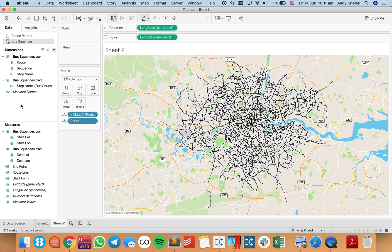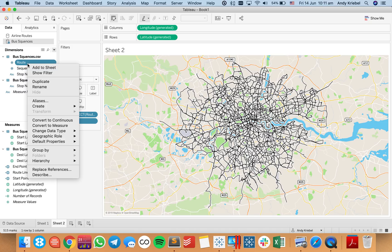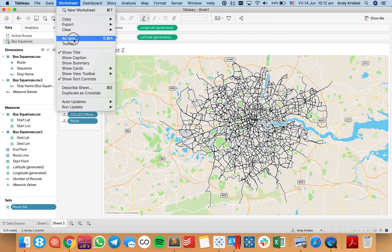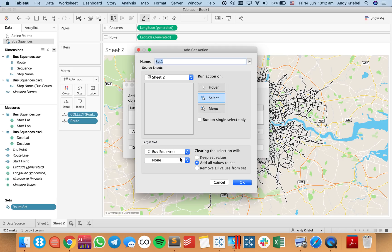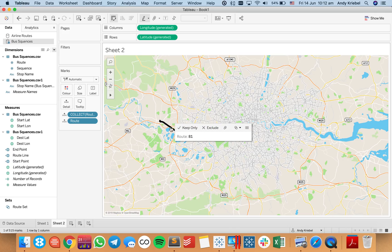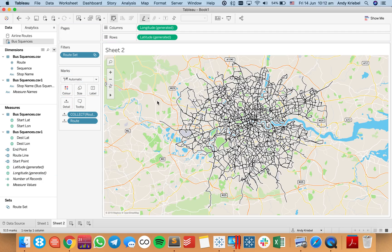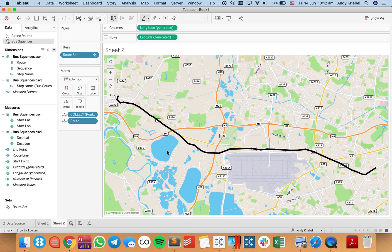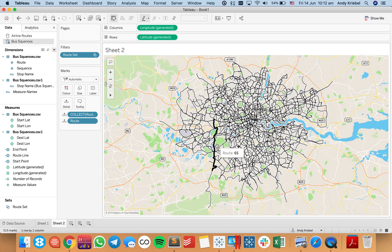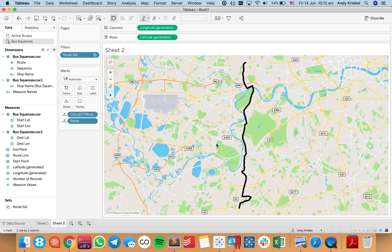We could do that same option of using set actions to drill into a particular route. I'll right-click on route field and choose Create Set, calling this my route set. Then I'll create a worksheet action — Add Action, Change Set Values — and call this update route set. I want to do it on select, the set to update is route set, and I want to put all values back once they deselect. I put the route set onto filters, and now if I click a route, it zooms into that route. If I go down and pick another one, you'll see it zooms in on that route. The 65 is a route we used to take a lot — and there we go, we can see that route.